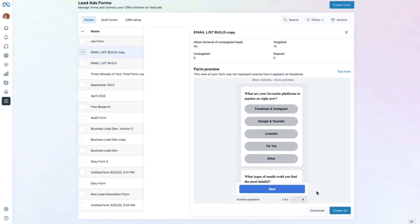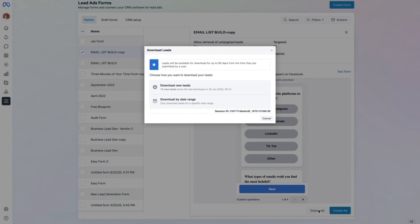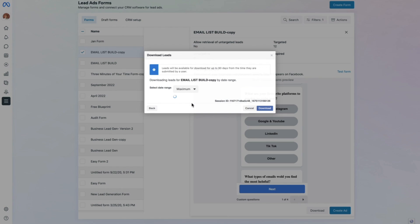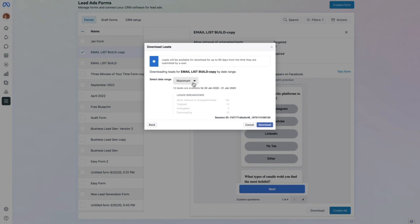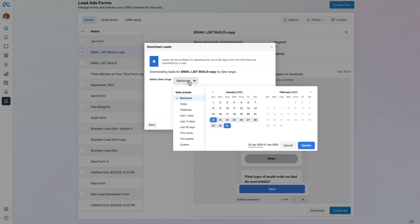In this instance it is, so we want to navigate down to the bottom and select Download. This will allow us to download all of the new leads by a specific date range. If you want to adjust that to a particular time period, you can simply select the date range here from Maximum and change it to whatever custom period you like, then select Update.